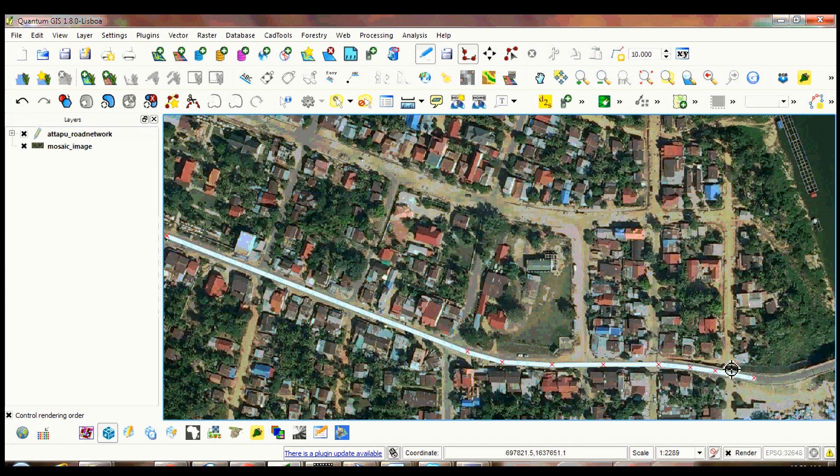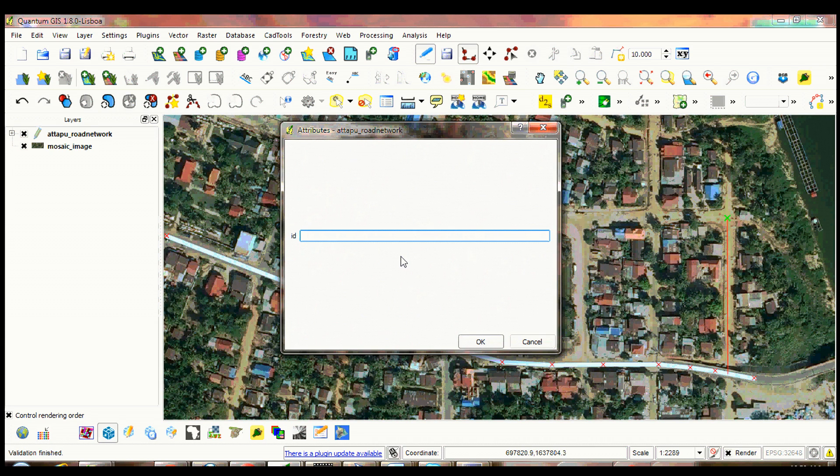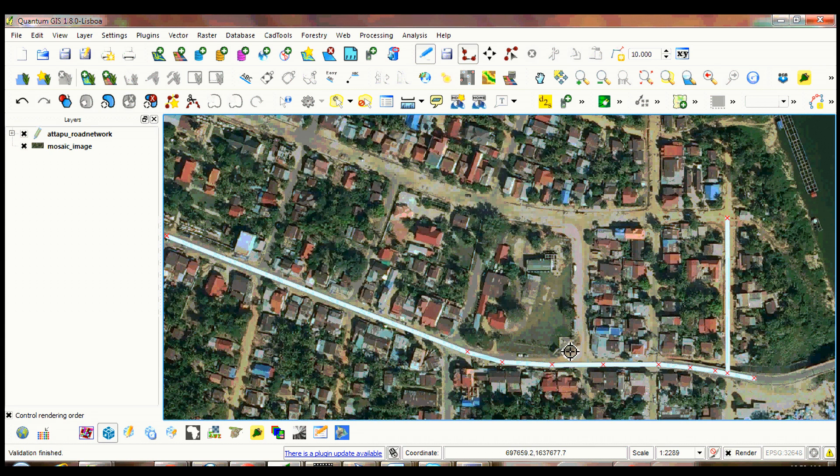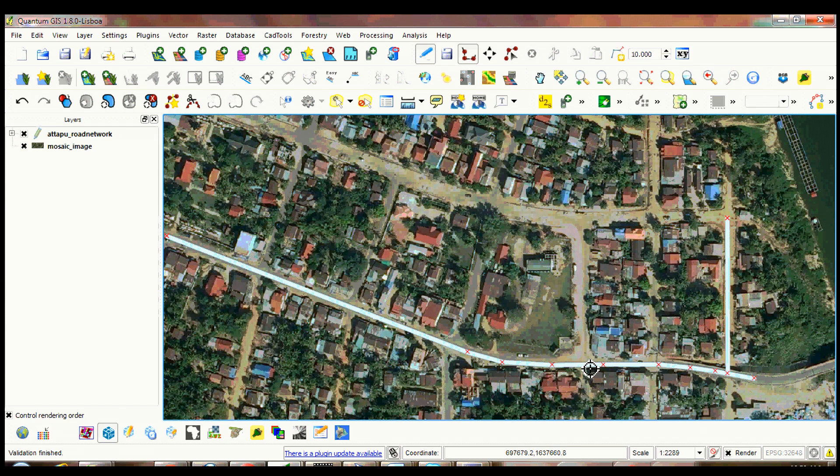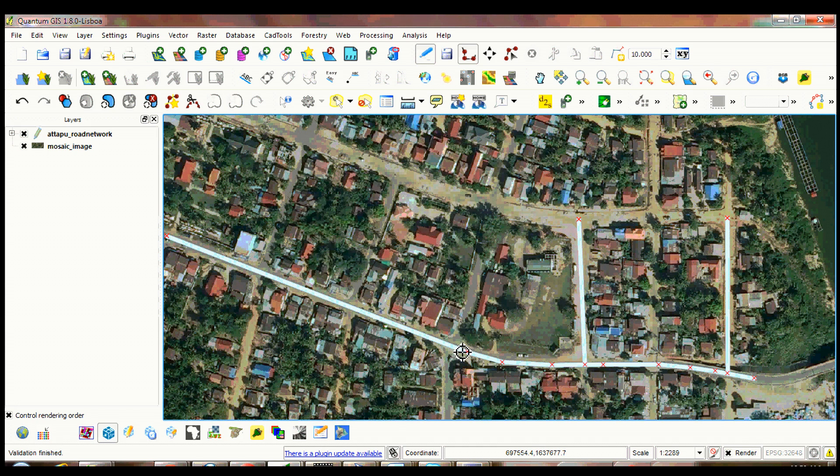Draw your second polyline. Start digitizing again for your third record.